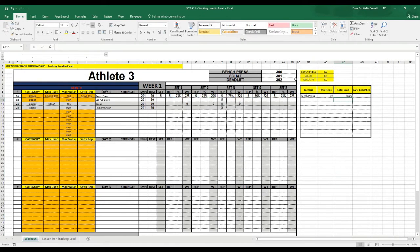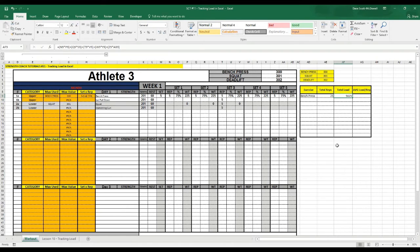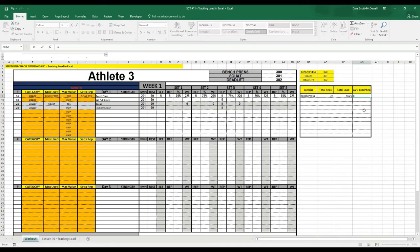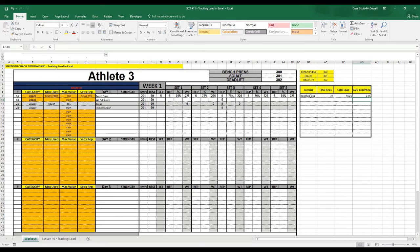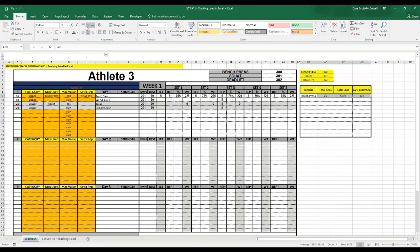And that should give us our total load. In this case, it's 5,625. And then if we divide out those numbers, equals load divided by total reps performed, then we get our average load per rep.